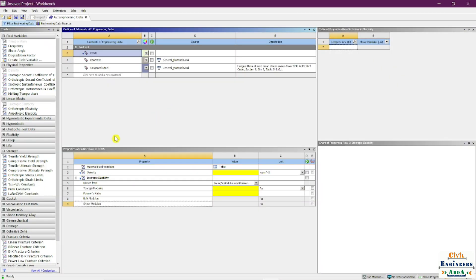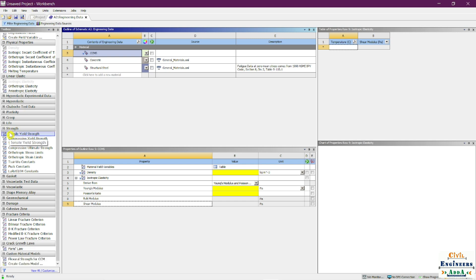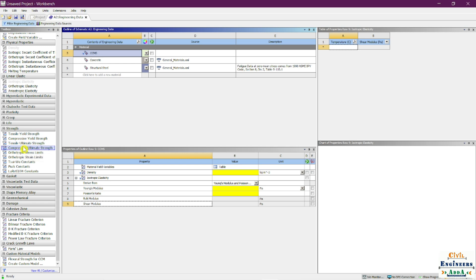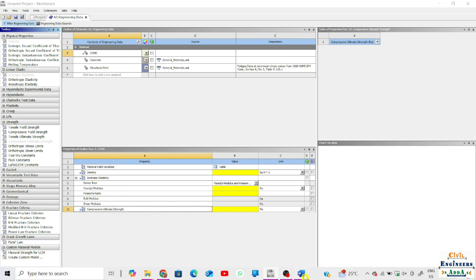I'll create the template for all the material properties first and add values later. Under the Strength section in the toolbox, we're going to add compressive strength. Compressive strength here refers to the Compressive Ultimate Strength parameter. There are various parameters — tensile yield strength, compressive yield strength, tensile ultimate strength — but we need Compressive Ultimate Strength. Double-click on it, and it gets added.